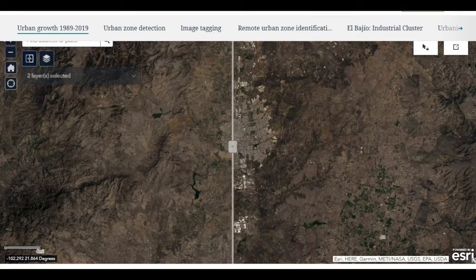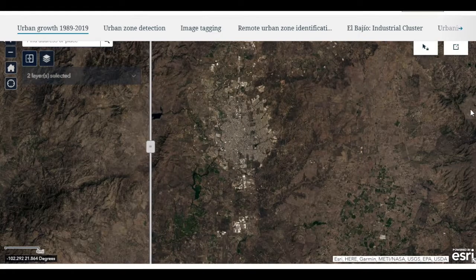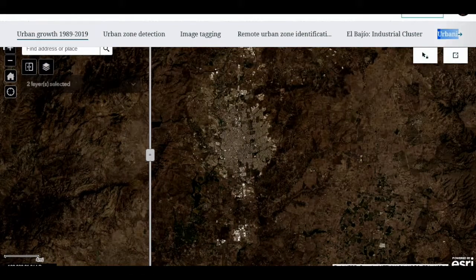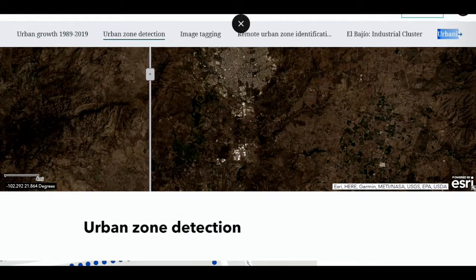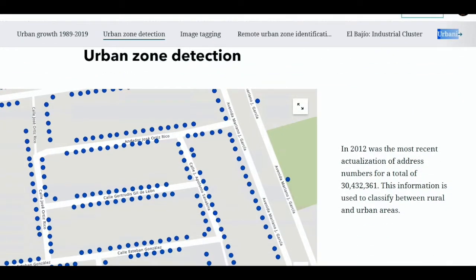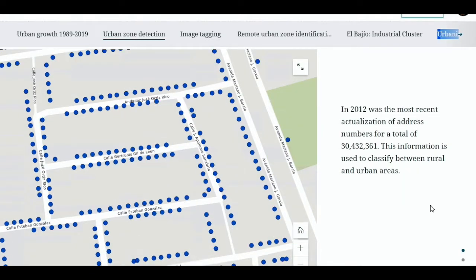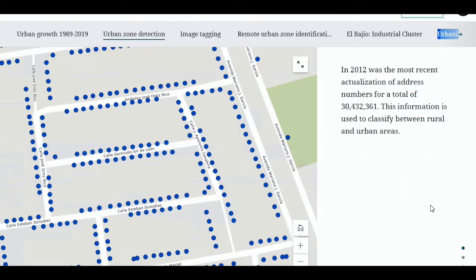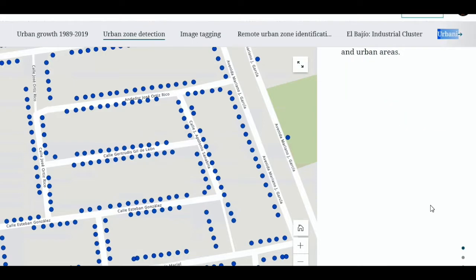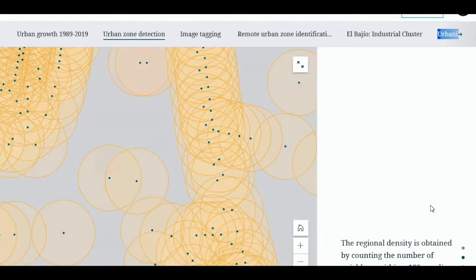The question arises as to whether it is possible to automatically identify urban growth. As we look for the answer, we first needed to identify human settlements. For this purpose, we use the National Address Number database. This database was built with domicile registers and was last updated in 2012, including more than 30 million numbers which are distributed all over the Mexican territory.